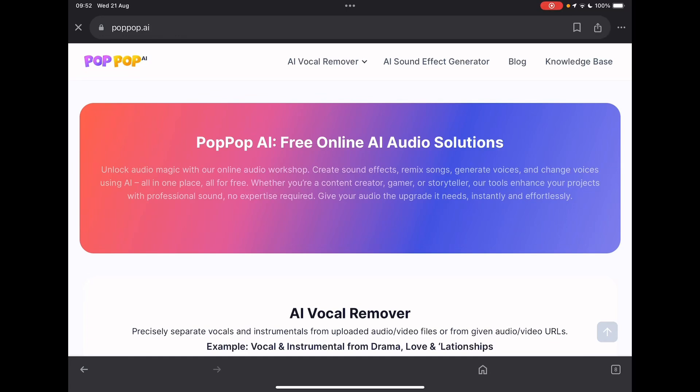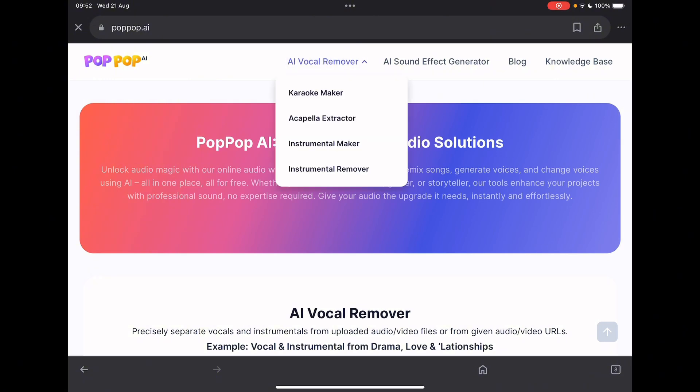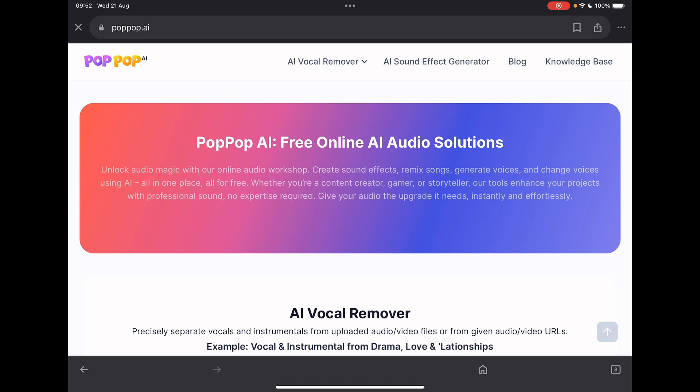So the website that you can go to check this out for yourself is poppop.ai, and they do lots of different tools. There's an AI vocal remover, karaoke maker, a cappella extractor, instrumental maker and instrumental remover. Some of those tools might be quite useful for you, but the one we'll be checking out is the AI sound effect generator.